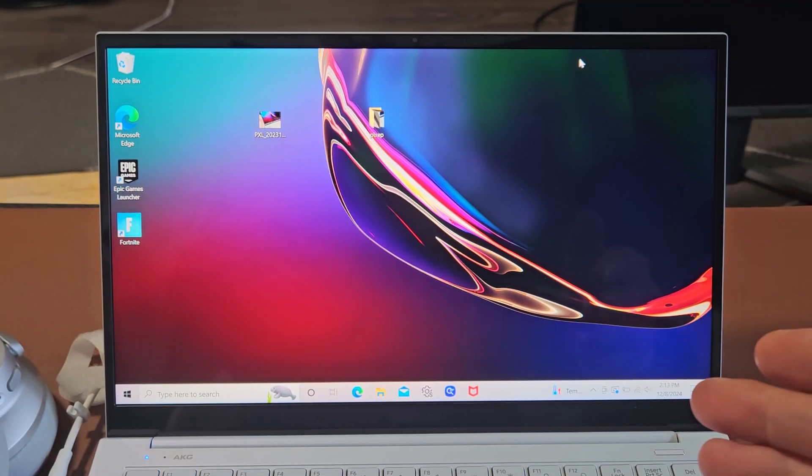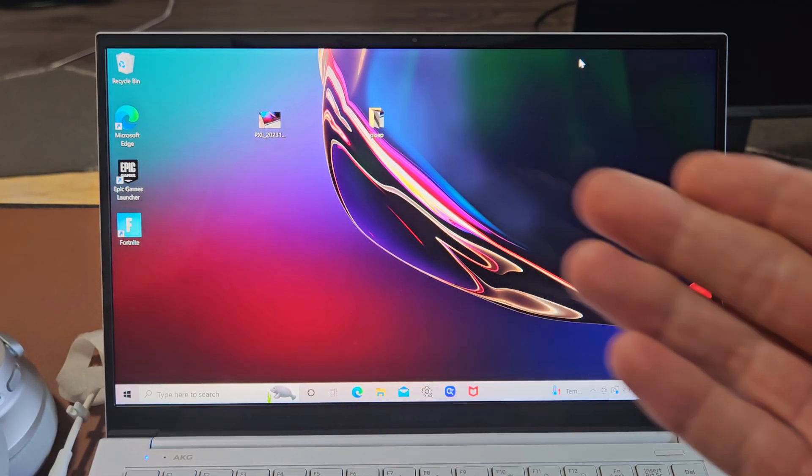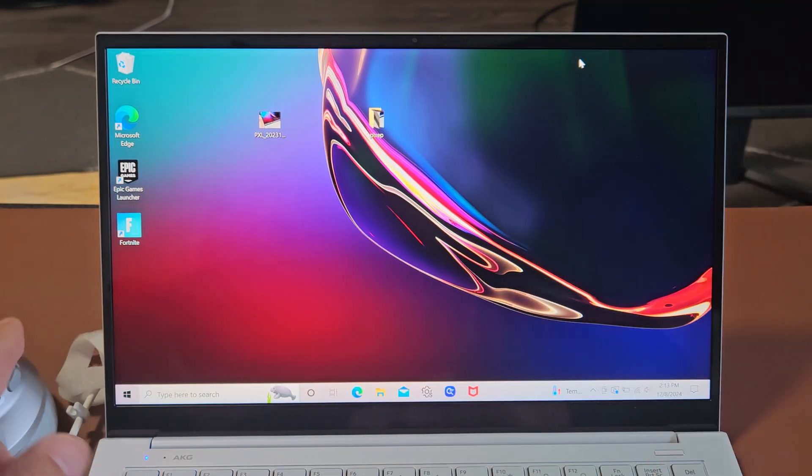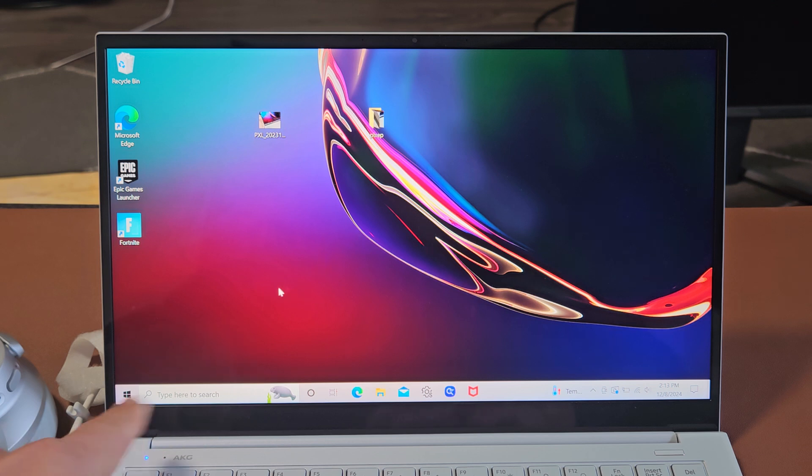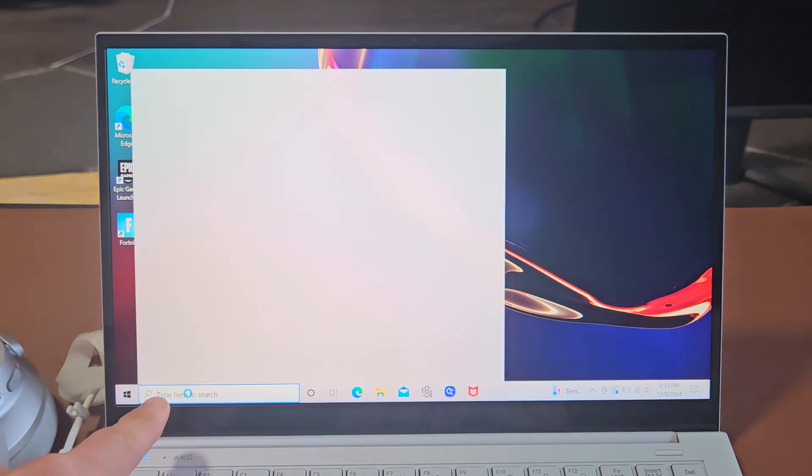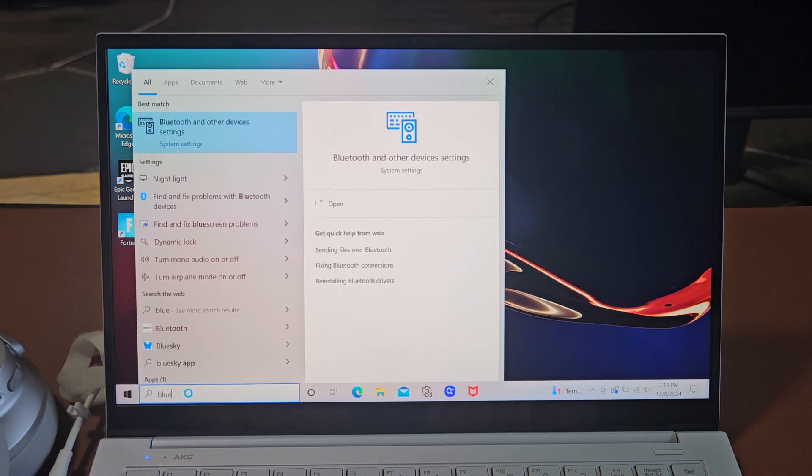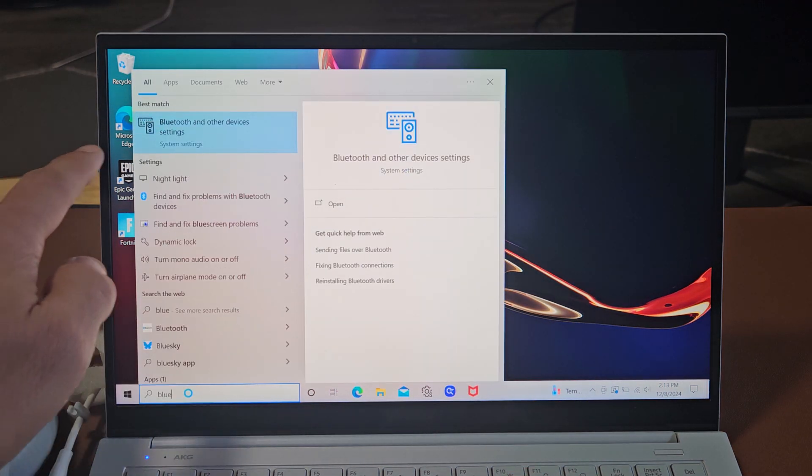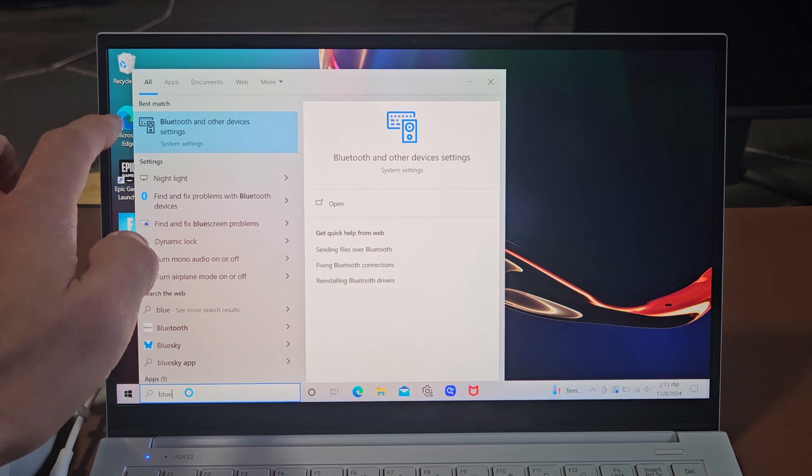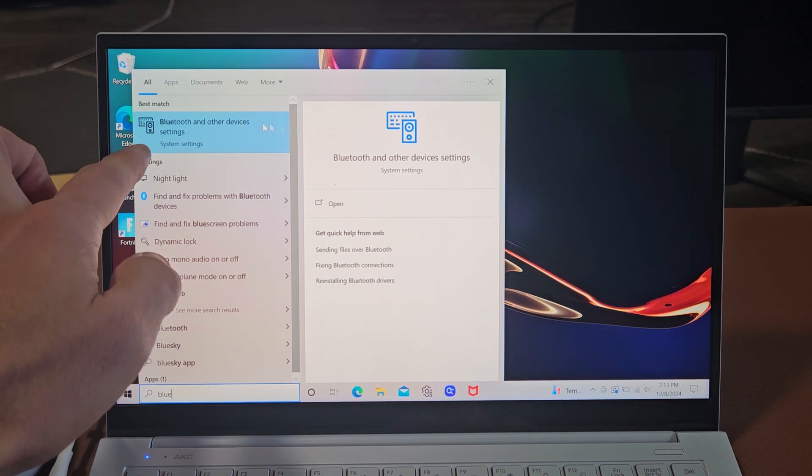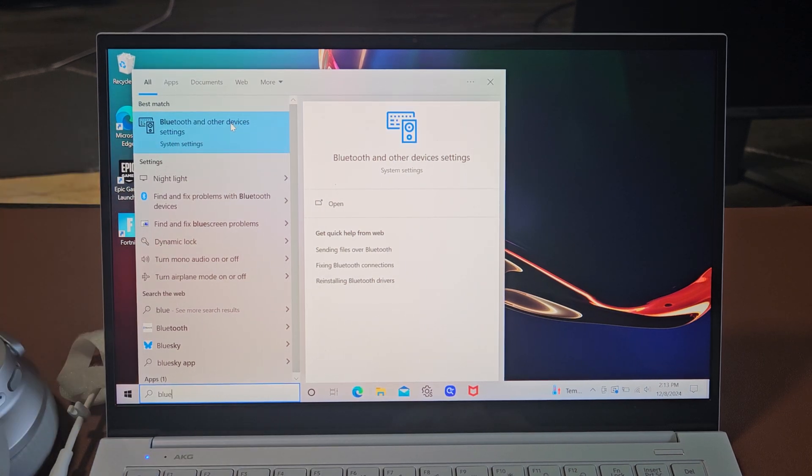So the first thing we're going to do is go to our Bluetooth settings on our computer. You can just go down here, type in Bluetooth, and then it's Bluetooth and other device settings under system settings.